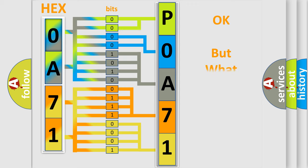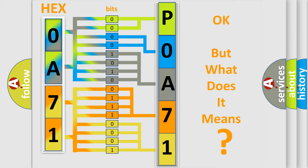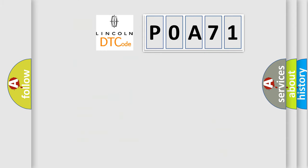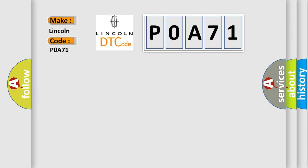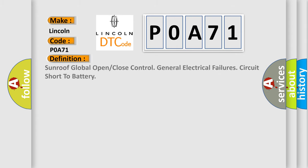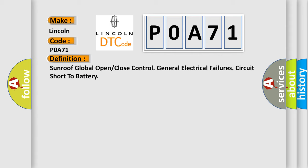The number itself does not make sense to us if we cannot assign information about what it actually expresses. So, what does the Diagnostic Trouble Code P0A71 interpret specifically for Lincoln car manufacturers? The basic definition is: Sunroof global open or closed control general electrical failures, circuit short to battery.